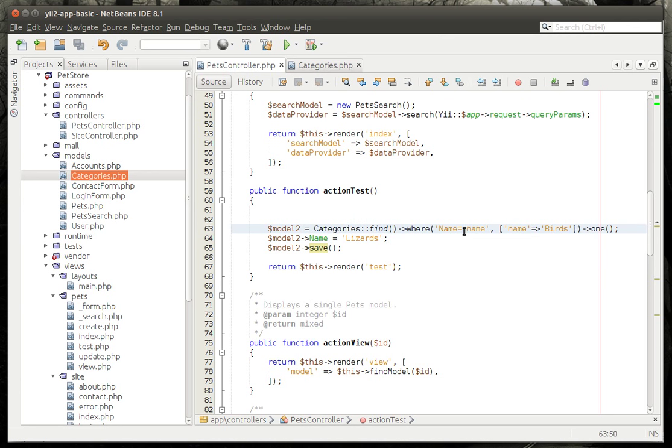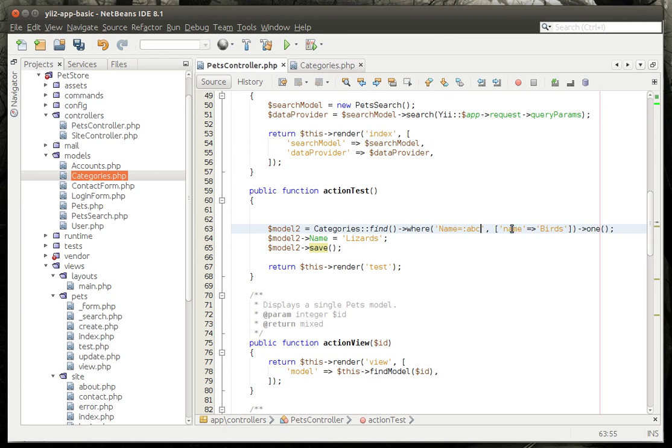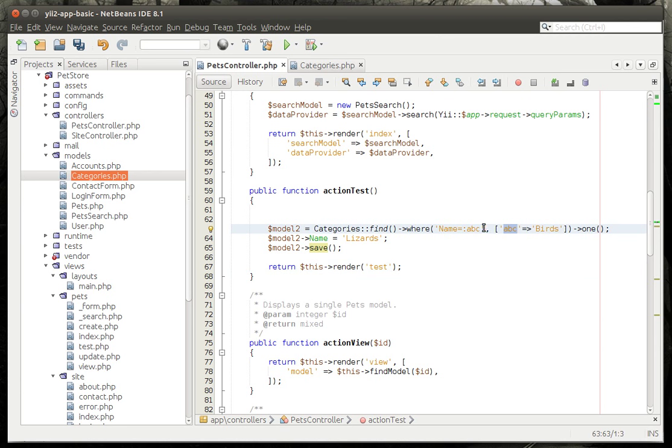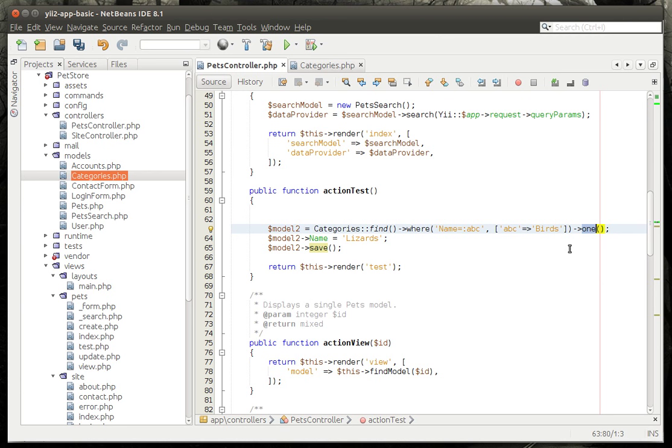So what we're doing here is we're saying categories find where name equal and notice this colon here. That colon denotes that it's a variable and the variable is going to be in this array. So we can name this ABC. As long as it's named ABC over here, it'll still find it. That's called a query parameter. That's really all that is. So we could have hard coded it here, but I like doing it over here. That way you have your nice where statement and then you have your variables. And then you can set your variables however you want them.